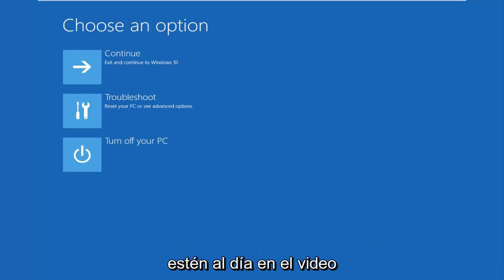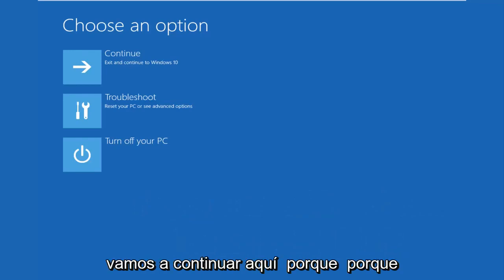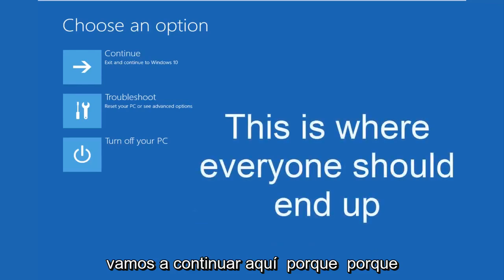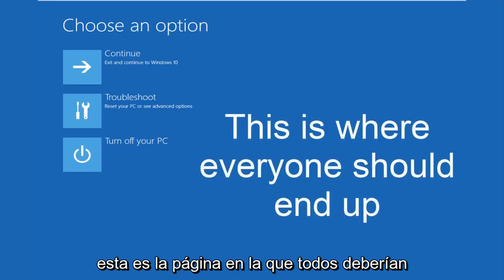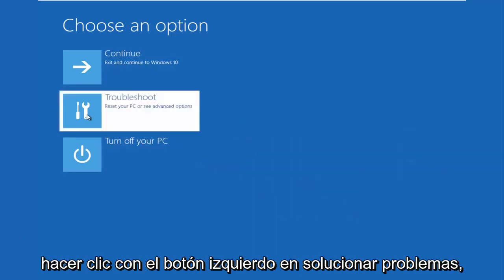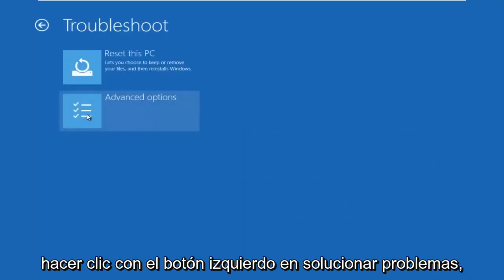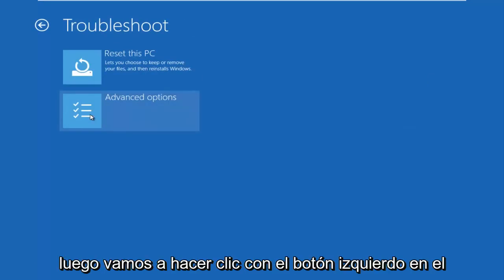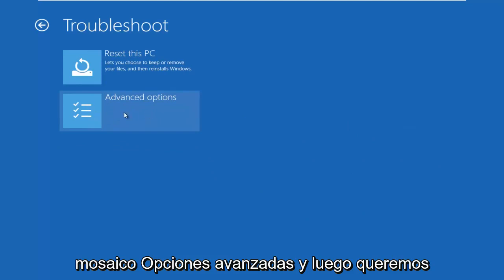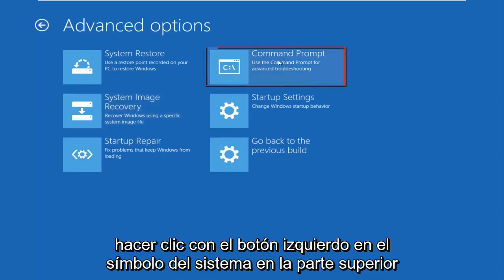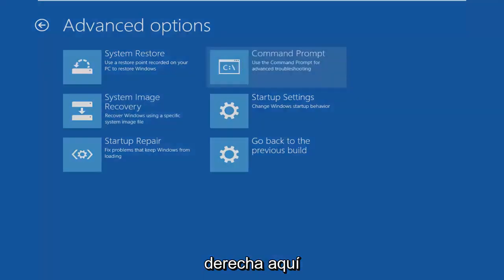Hopefully, you guys are up to speed in the video as well. We're going to continue on here because this is the page that everybody should be on at this point. We're going to left click on troubleshoot. Then we're going to left click on the advanced options tile. And then we want to left click on command prompt at the top right here.